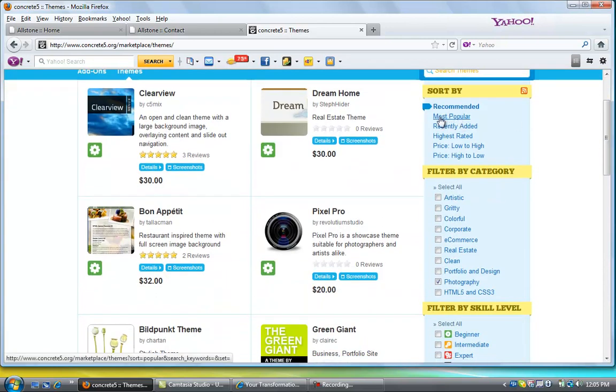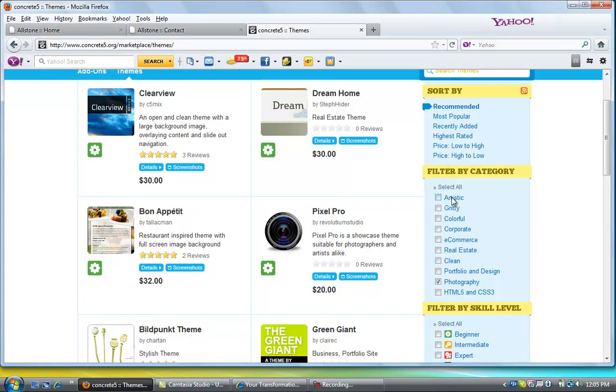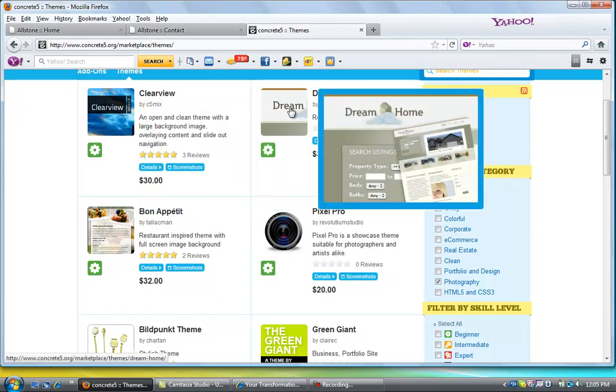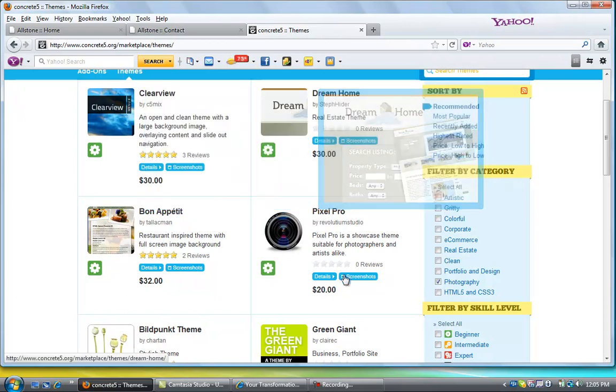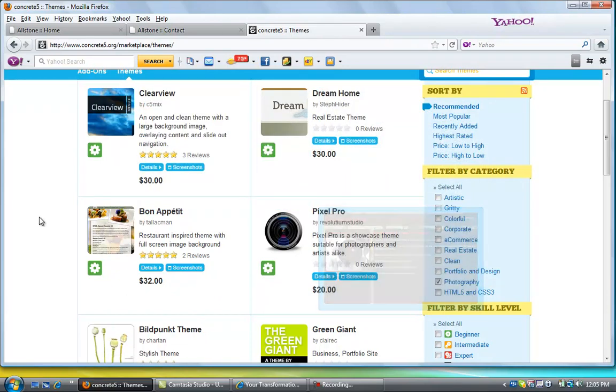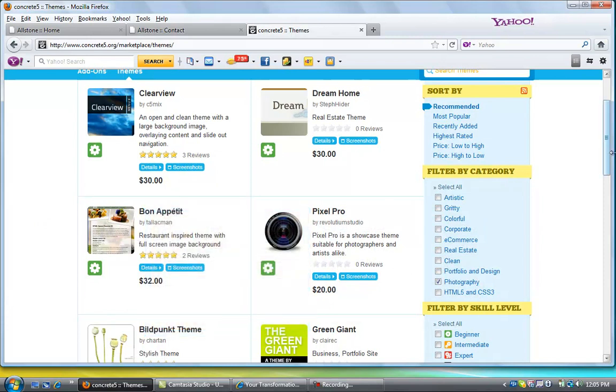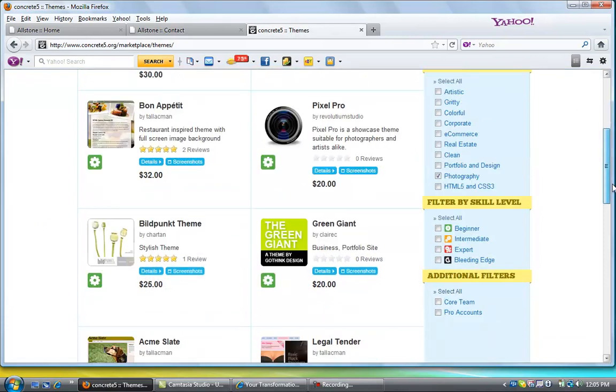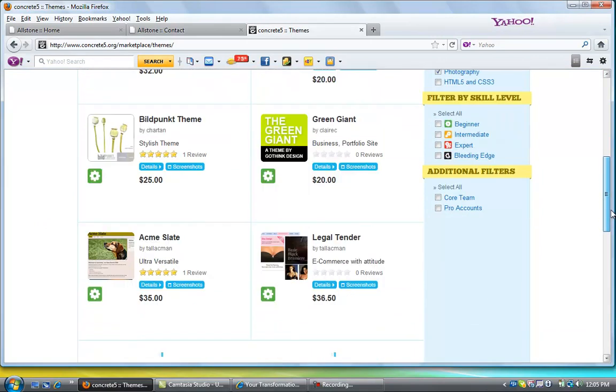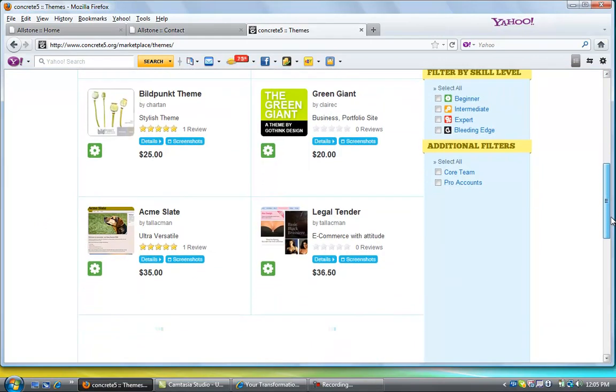either search by most popular or the price you want to spend or particular styling like photography, and then you can look at each theme and you can always try to pick one that seems right for what you want to do.